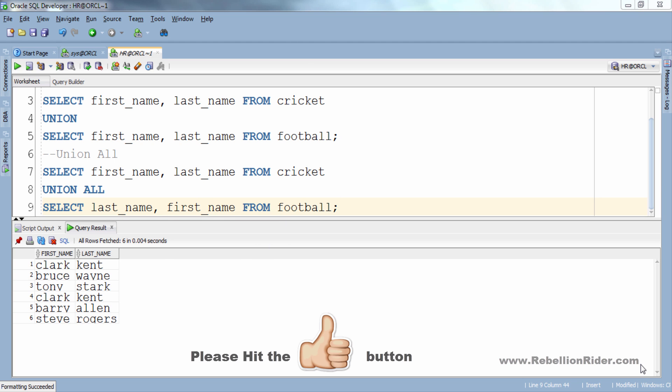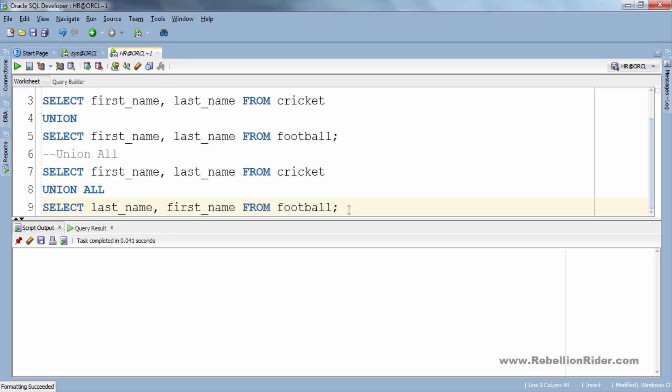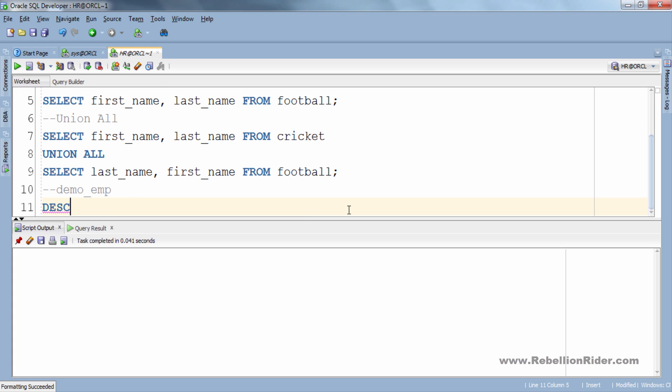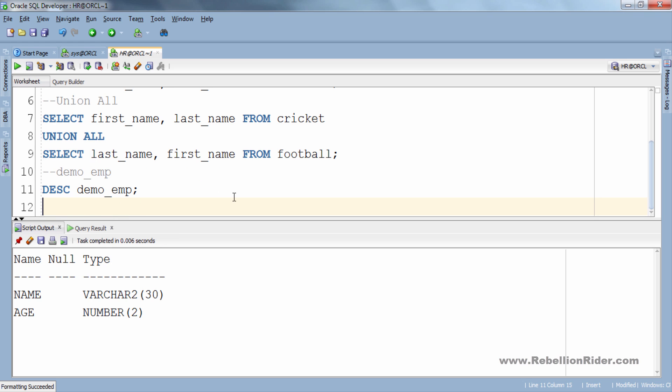Let's do another example to further clarify this concept. For this example I have created another table by the name of demo_emp. This table also has two columns. First is the name with the VARCHAR2 data type and the second column is age which is of NUMBER data type as seen in the structure of this table.